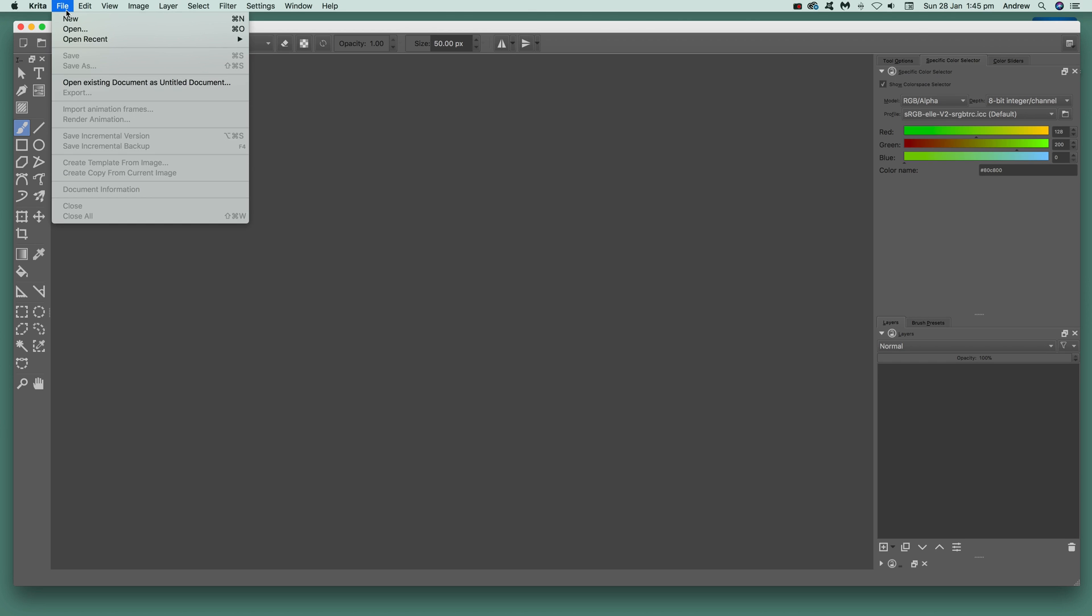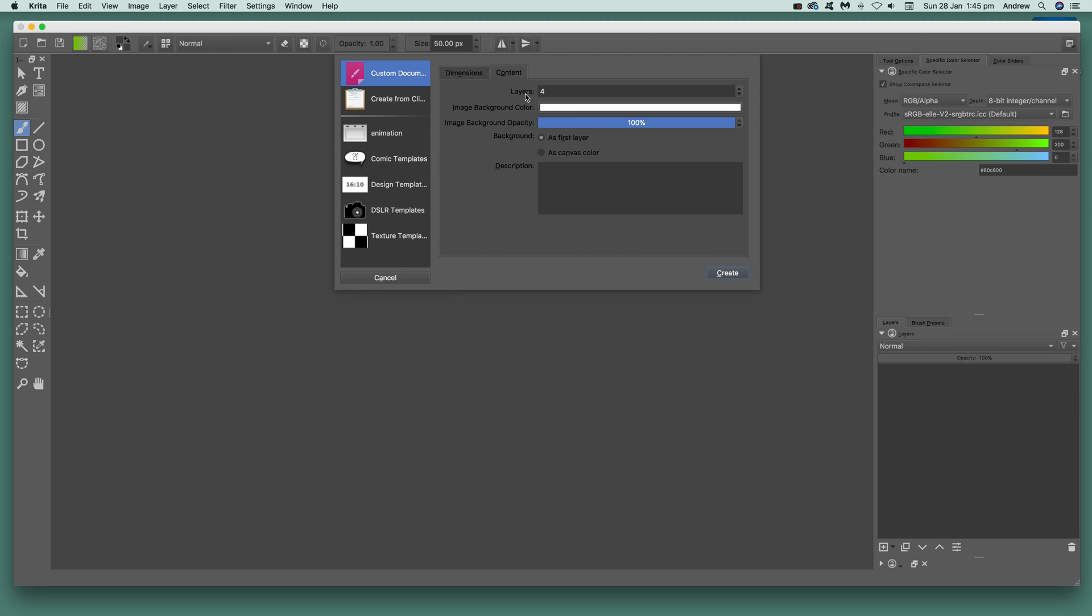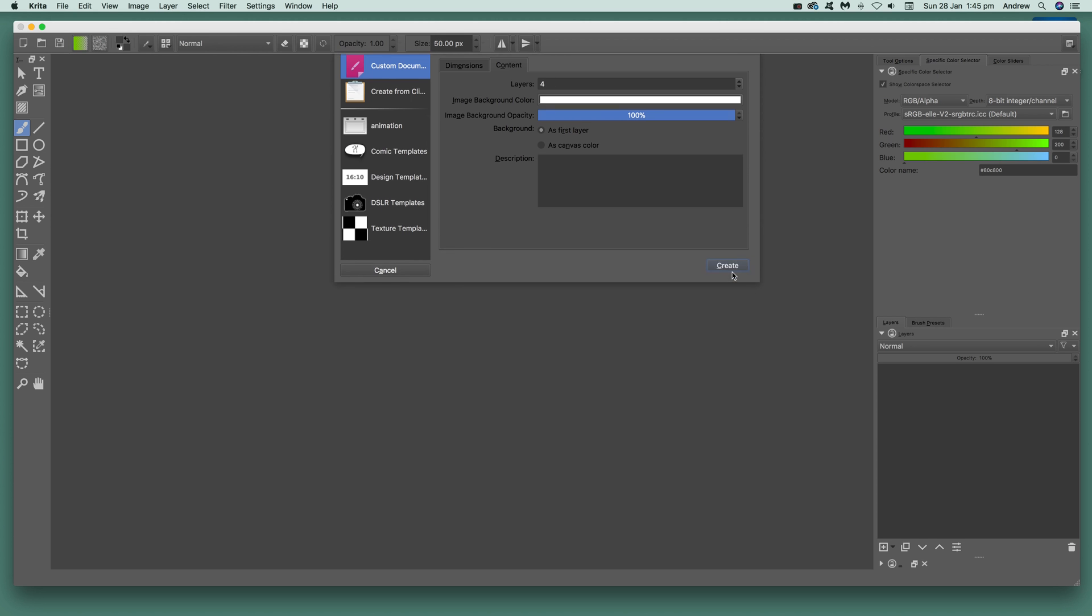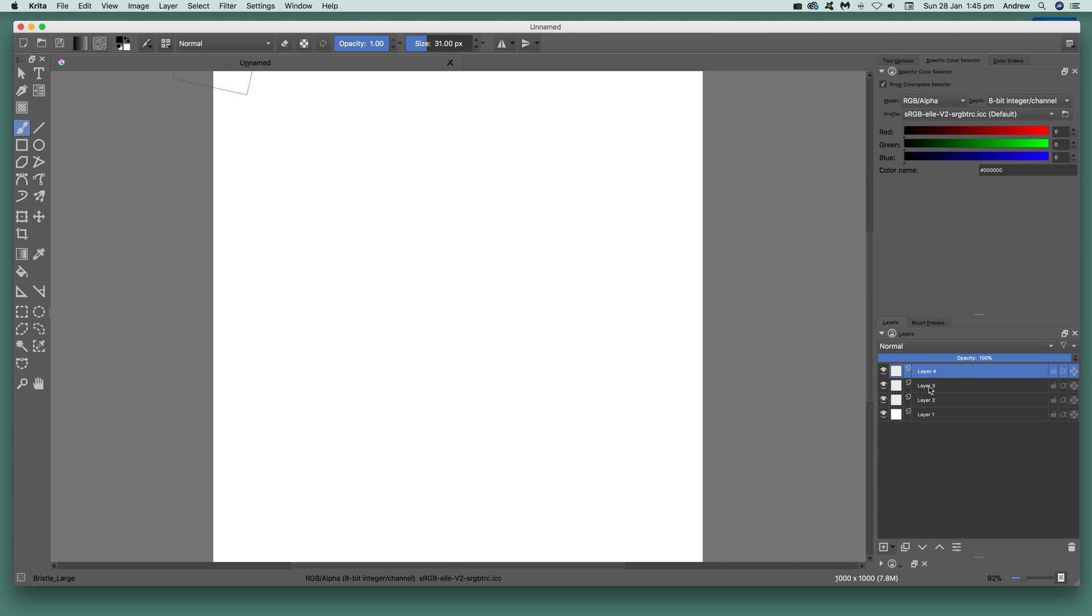First thing to do, quickly create a document. Go here to new and I'm going to go for content. Make some layers, you've got four layers. Go over here to the freehand brush tool.